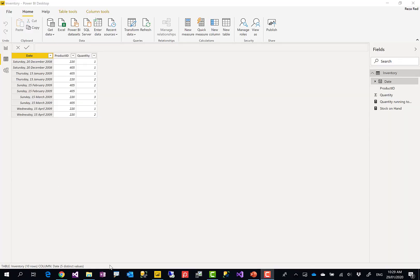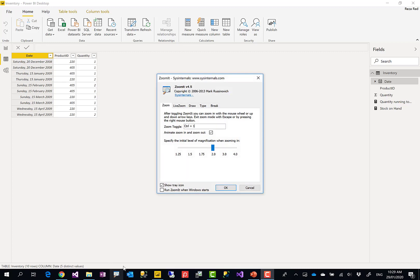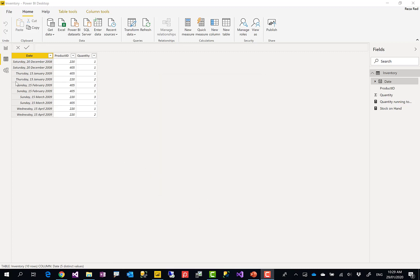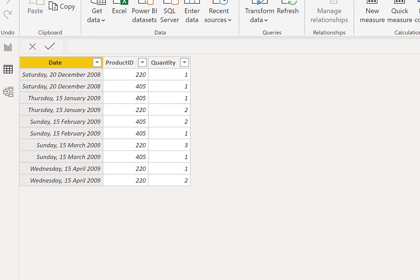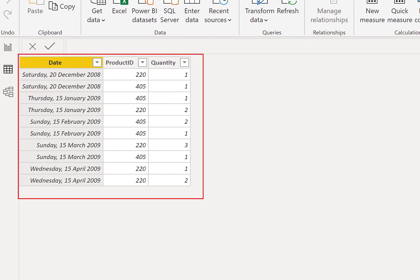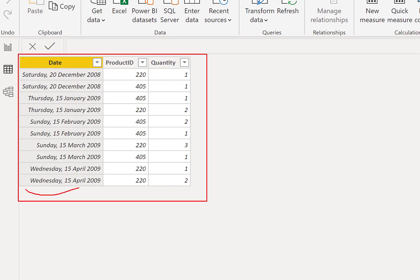For inventory scenarios, there is usually a table for inventory movement — the movement of items in and out of the warehouse. I have a very simple table here that has a date, a product ID, and a quantity. To keep it simple, I'm analyzing one warehouse, otherwise there would be a warehouse ID field too. Date, product, and quantity — these can come from dimension tables connected to this fact table.